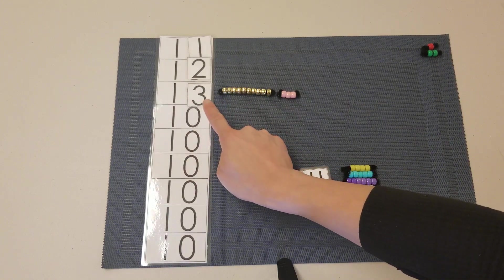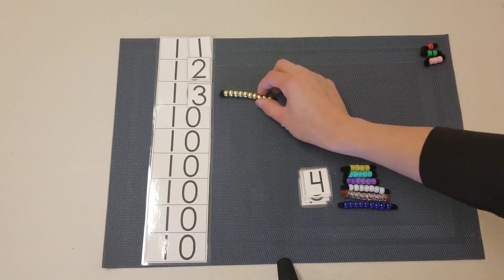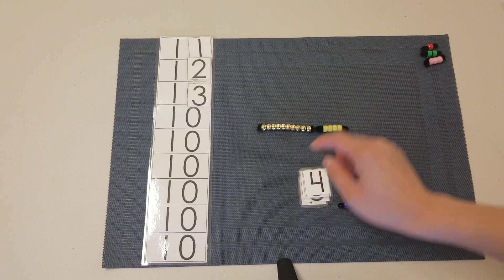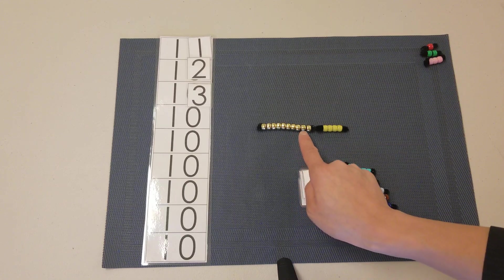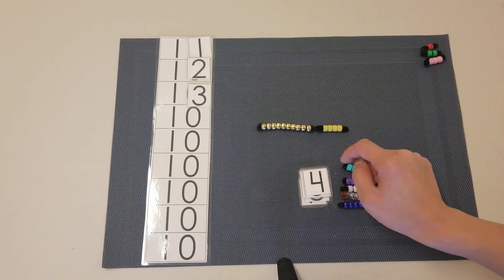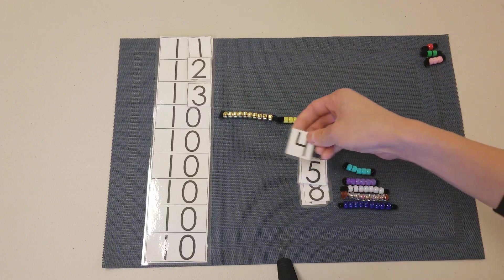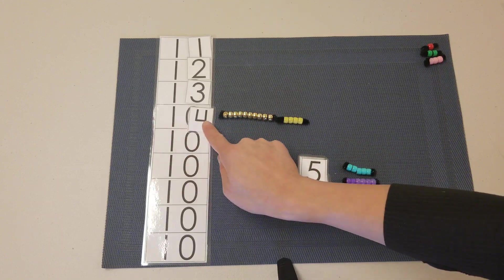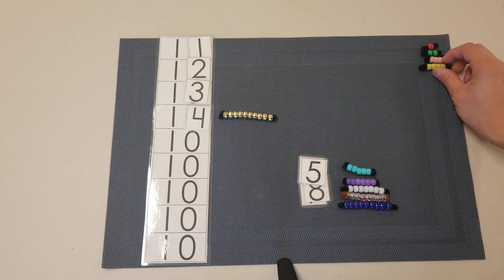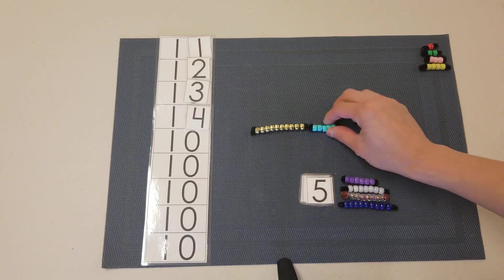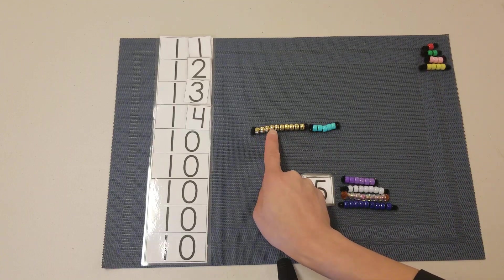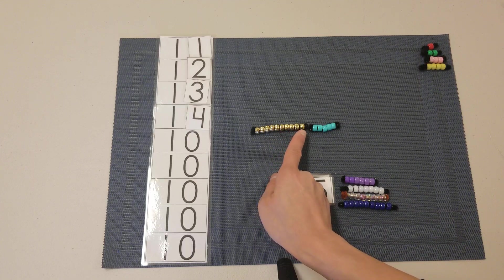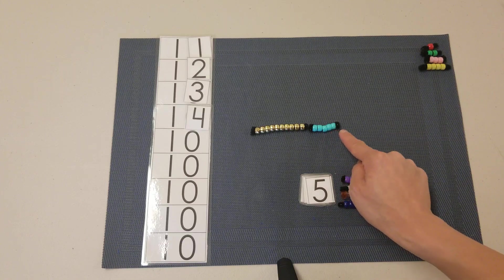Counting to build 14: 1, 2, 3, 4, 5, 6, 7, 8, 9, 10, 11, 12, 13, 14. Building 15: 1, 2, 3, 4, 5, 6, 7, 8, 9, 10, 11, 12, 13, 14, 15.